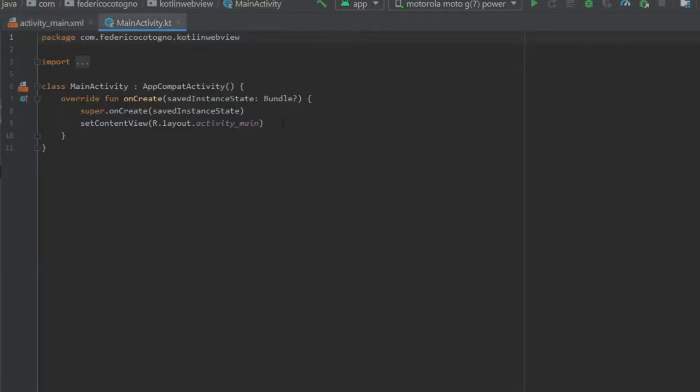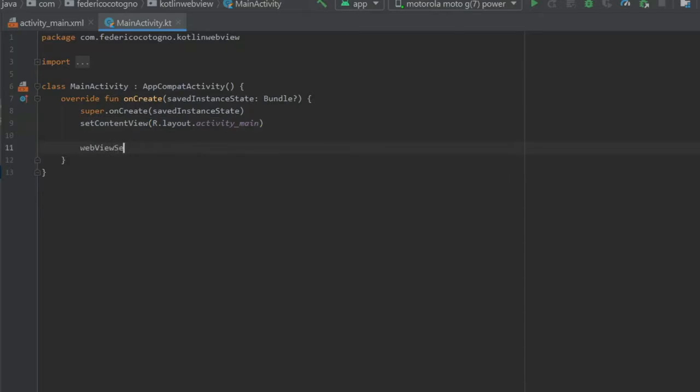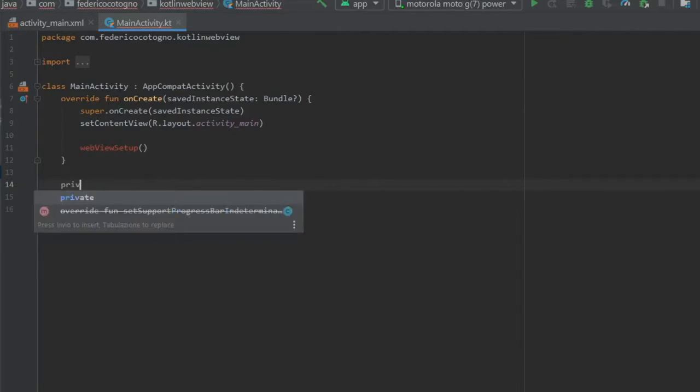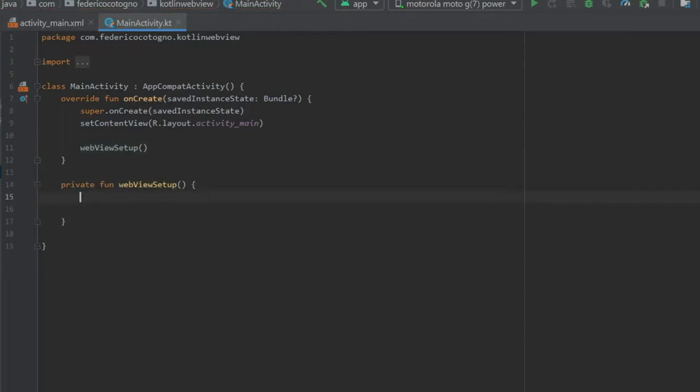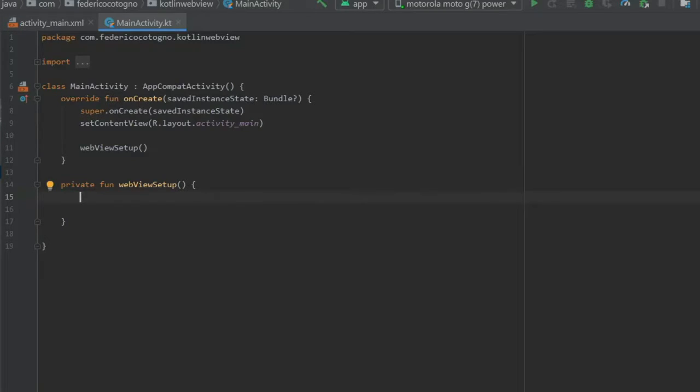And inside here we're going to write a method called webViewSetup. And let's just make it down here. Private function webViewSetup. And the first thing we want to do is refer to the WebViewClient so it stays within the app and doesn't exit to an external WebView client such as Chrome or whatever your phone takes care of.